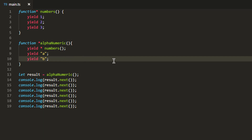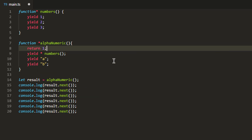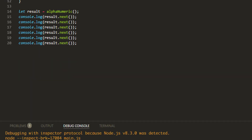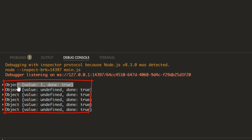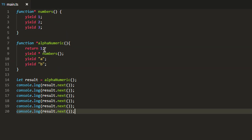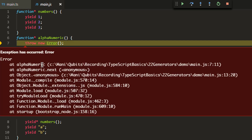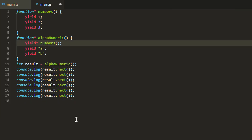You can also use the return keyword within a generator. When you use return it stops the generator at that point. For example, if I return 1 from inside the generator it stops there and won't continue after that line. As you can see, it completes on the first call and after that we just get empty values with the done flag set to true. You can also throw from a generator function — it stops execution at that point and the error is thrown when next is called.